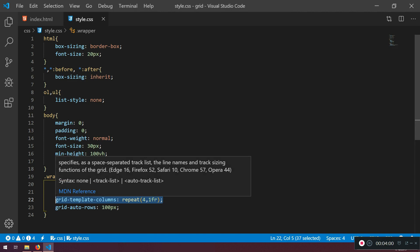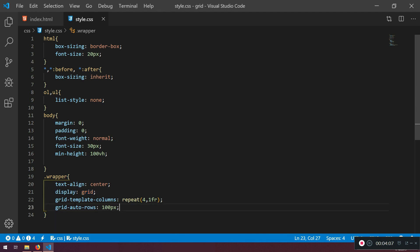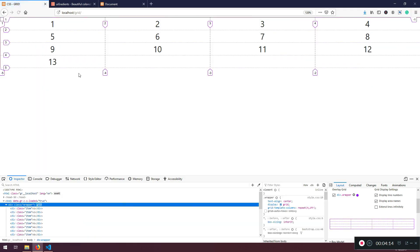So basically, what you need to know, how to start the grid, that we can define columns and rows. If I make this one like this, it will only affect the height. There will be still four rows. One, two, three, four rows, right?